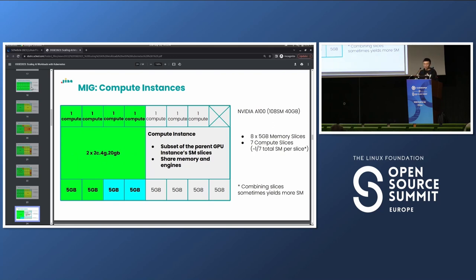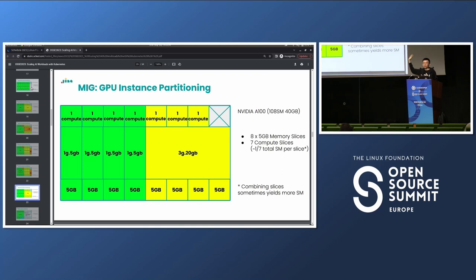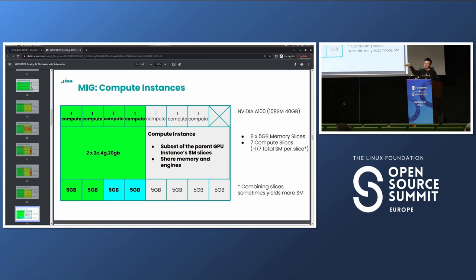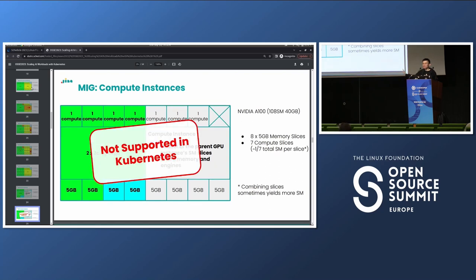You can also further partition GPU slices into compute instances, which share memory but have separate compute allocations. However, this means you lose isolation. With GPU instance slices you get memory, compute, and error isolation. With compute instances, since they share the same GPU memory, one process can OOM another, and there's no error isolation — if one fails it resets the GPU and kicks off the other processes. Kubernetes doesn't support compute instances at the moment, so the key takeaway is just that you can partition GPUs with MIG.